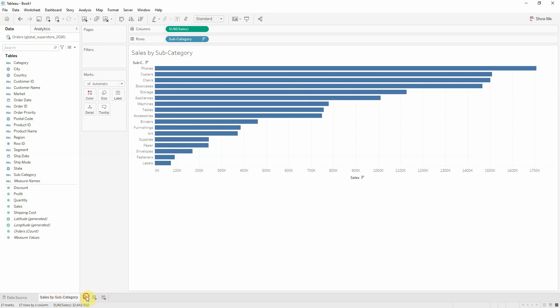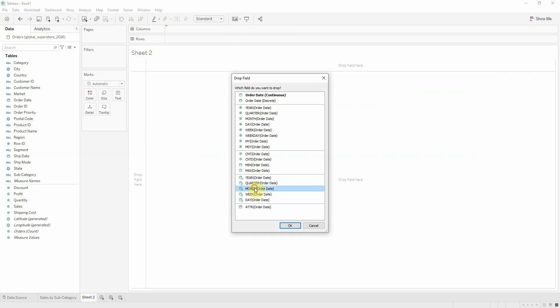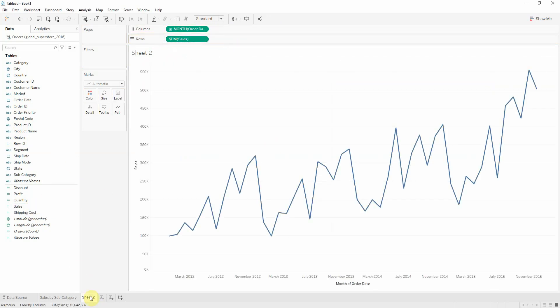And the line chart with continuous month on columns and sales on rows, and name it as sales trend.